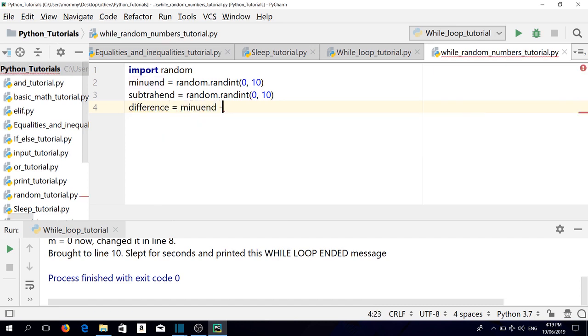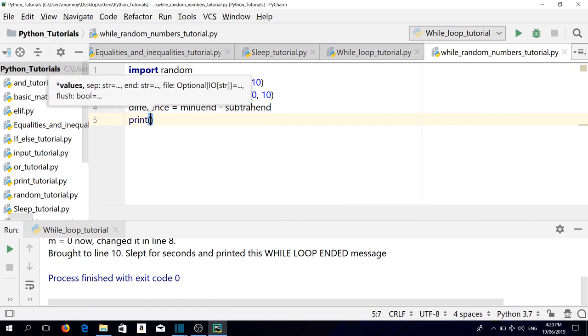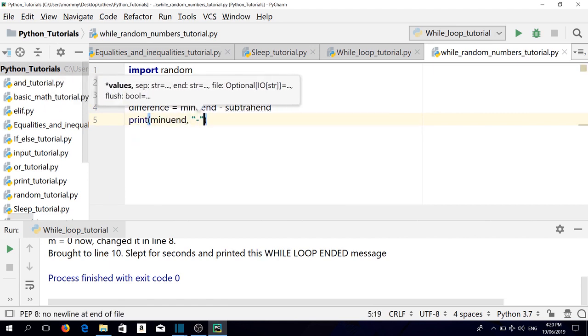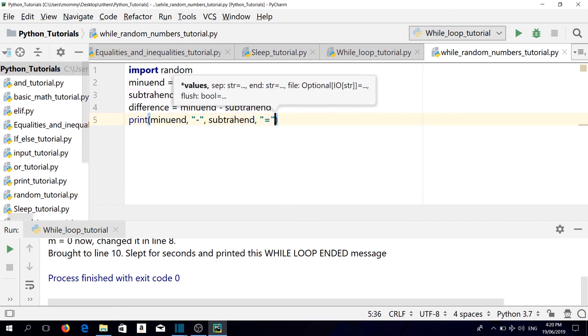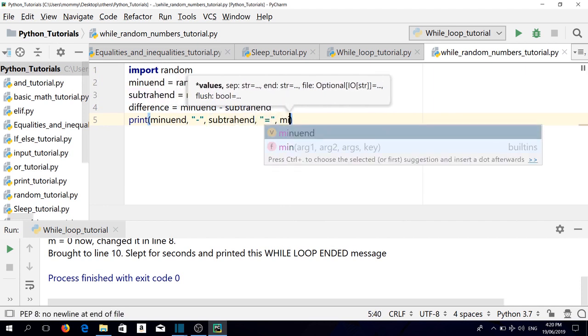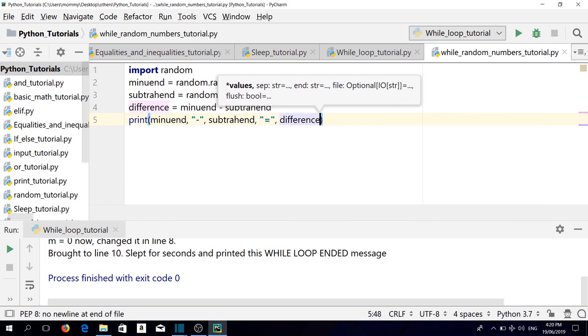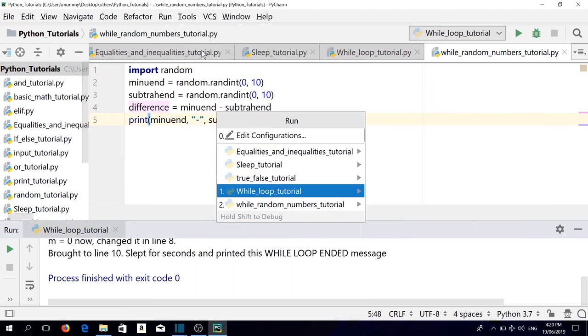difference equals minuend minus subtrahend. Let's print minuend minus subtrahend equals difference. So let's run it.